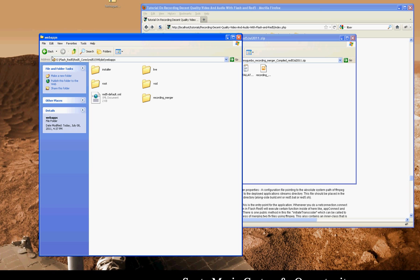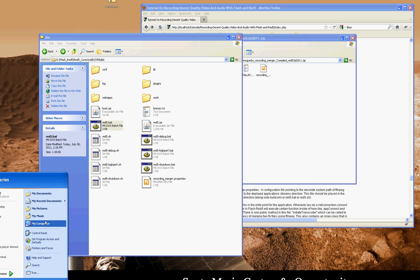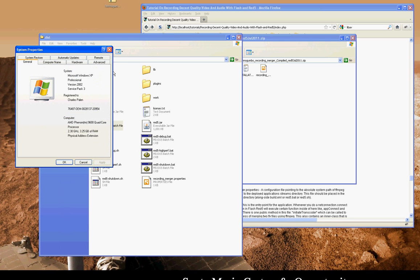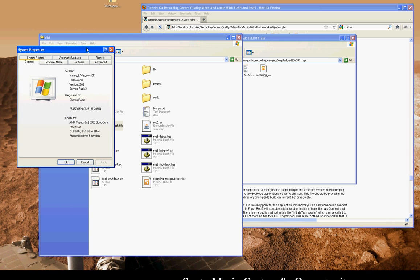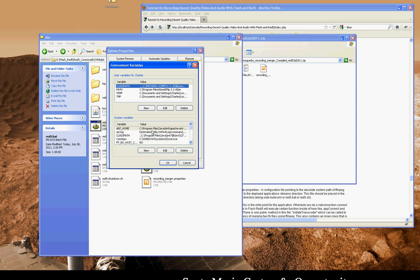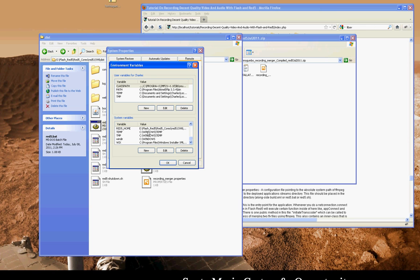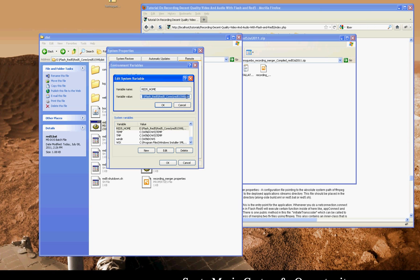Now I'm just going to copy the compiled recording merger folder into the web apps directory, and then in order to start Red 5 using red5.bat, it requires some system environment variables to be set. So I'm just going to double check that I have those to this version. Yep, I've got my path to Java.